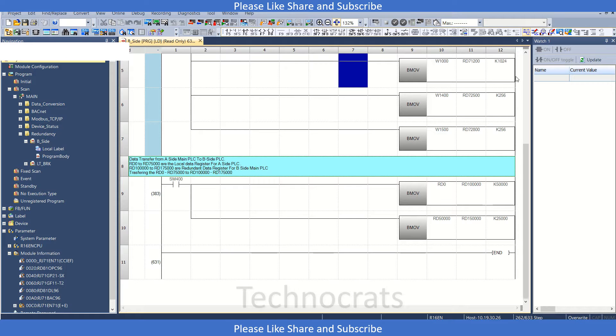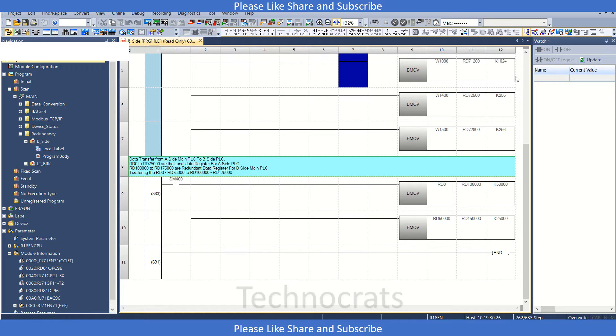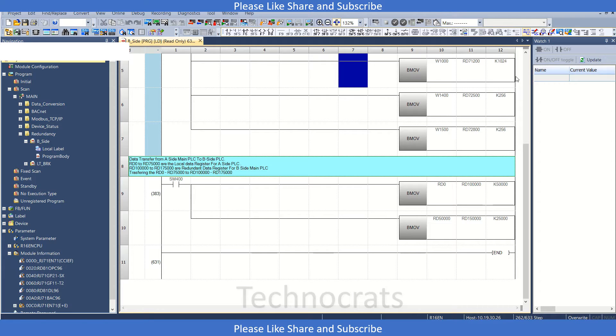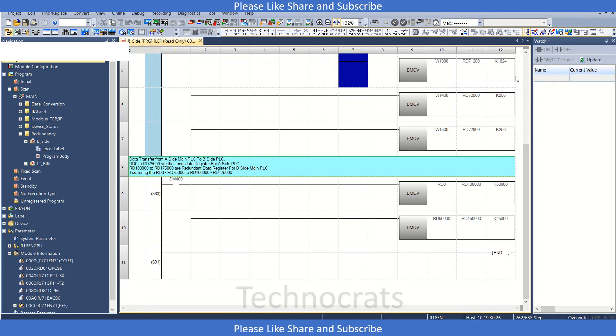Hello and welcome to my YouTube channel TechnoKids. In today's video we will look at how to diagnose the CC-Link IE field network. I have this RJ71EN71CCIEF card and I am using RCP here. Let's get started.